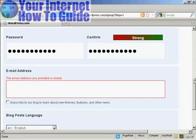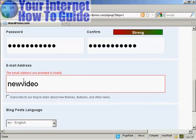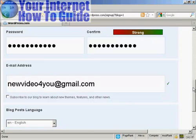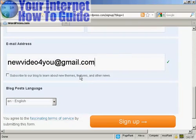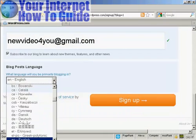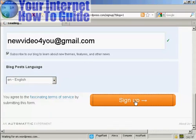And then it needs an email address. So I'll put an email address in. And then it asks me if I want to subscribe to their blog to learn about new themes, features and other news. I'll click yes. And then the languages that I'm going to put my blog in. You can see there's a whole lot of different languages that you can have. I'm going to stick it here with English. And then click on sign up.